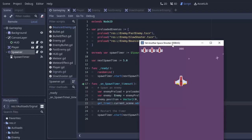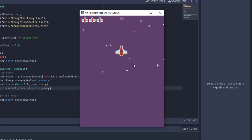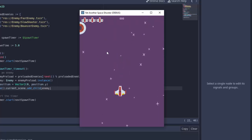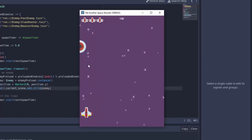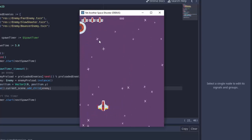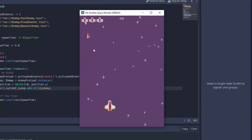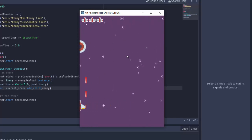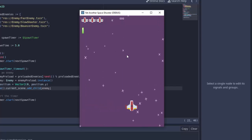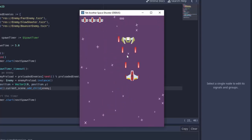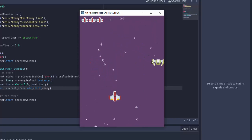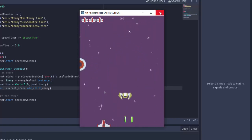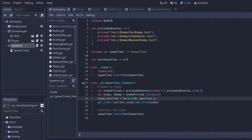Let's run this. In five seconds the function should run and we'll get a random enemy, then the timer restarts and we get another every five seconds. There's the first one — a fast enemy. A few more spawn; we get a bouncer enemy as well. Our enemies are being properly randomized, though they were all spawning at the left side of the screen because we set the X position to zero.